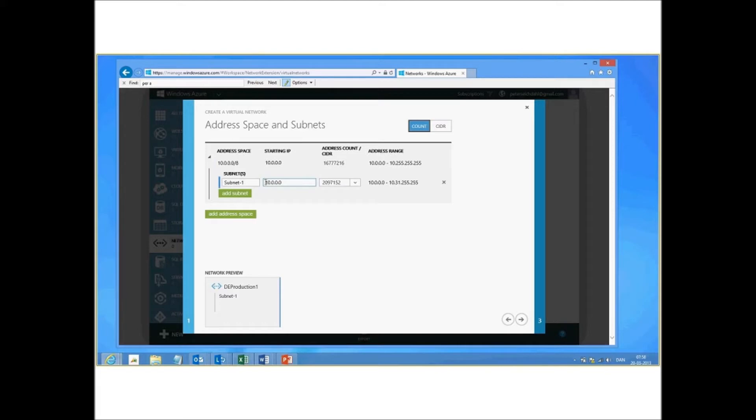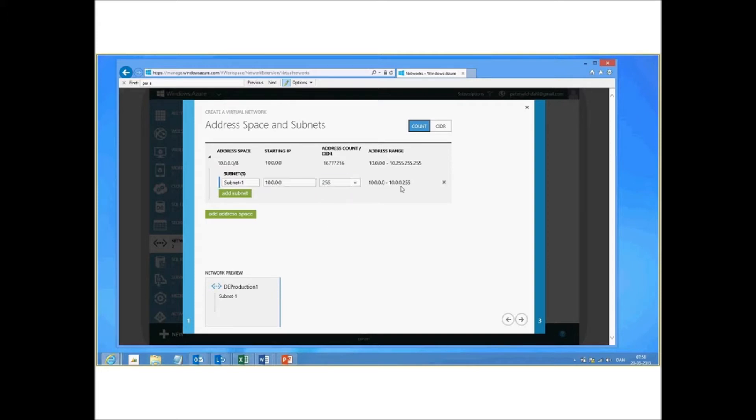This looks about right. Let's make it a bit smaller, say about 256 clients in this subnet. This looks about right.